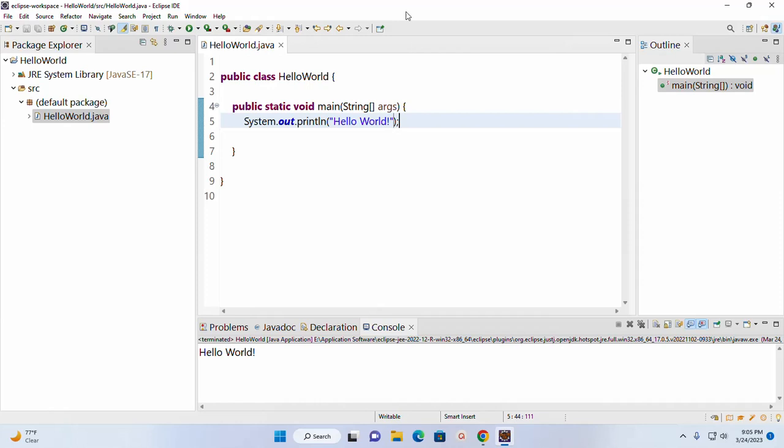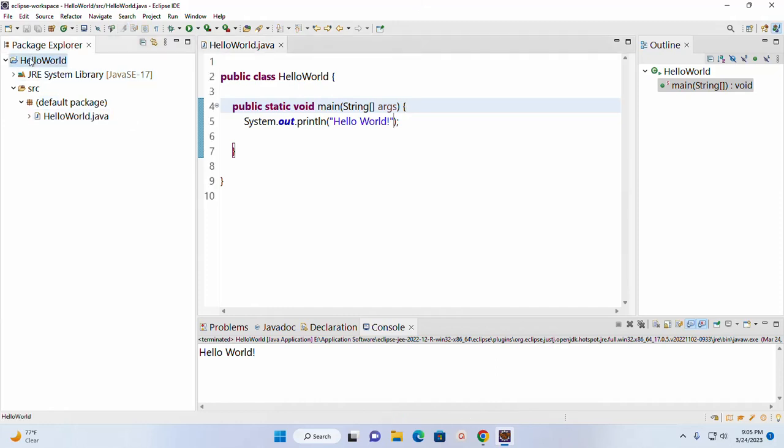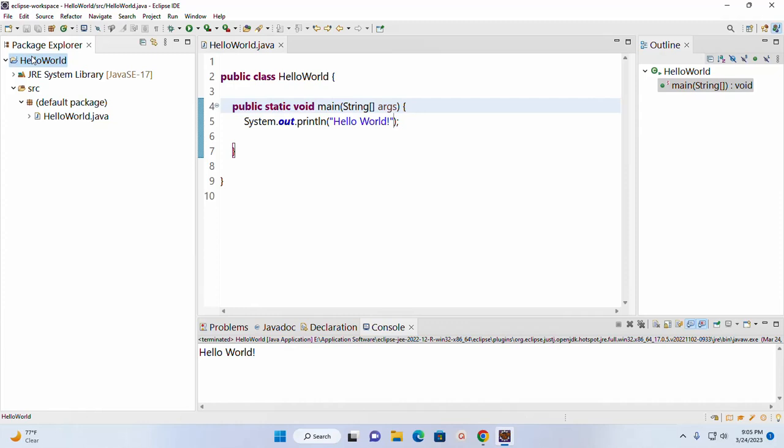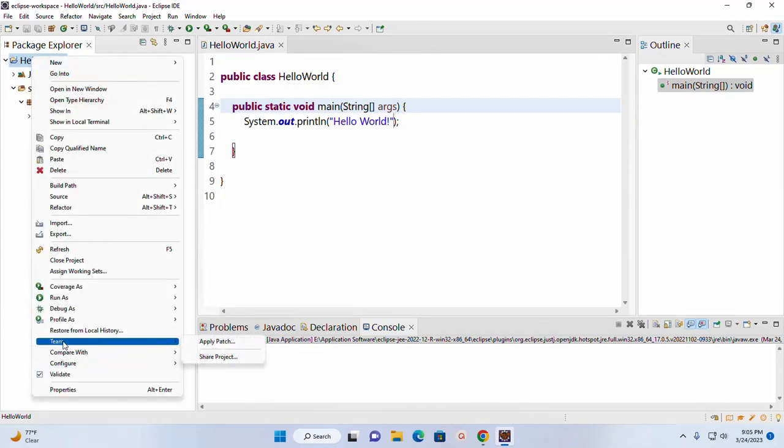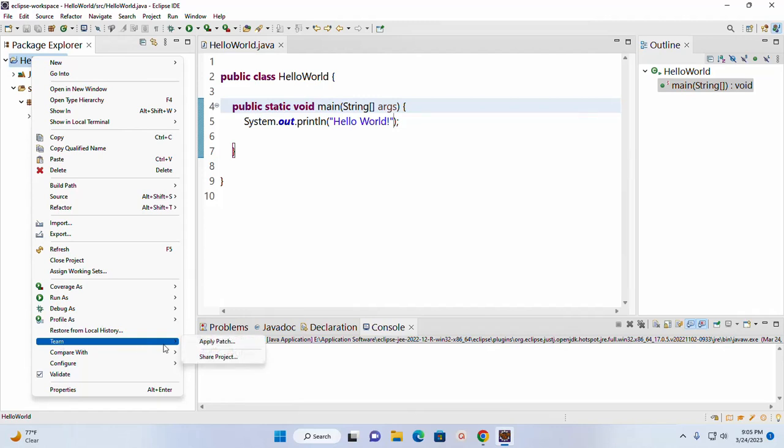Now I am going to push this project to GitHub. So right-click on the project and then go to Team and then click on Share Project.